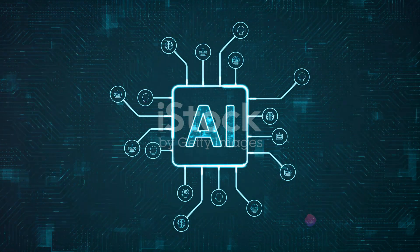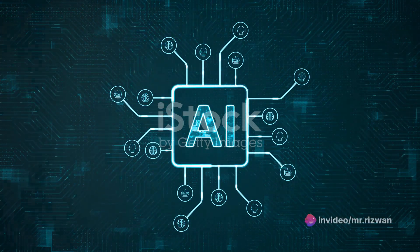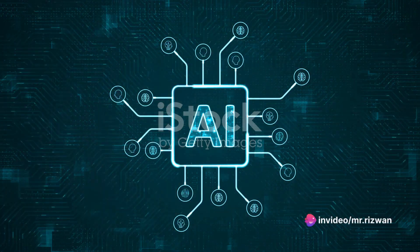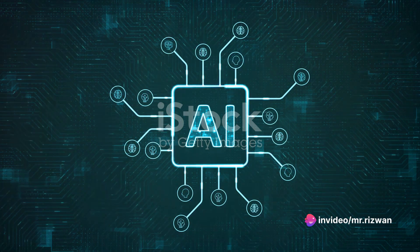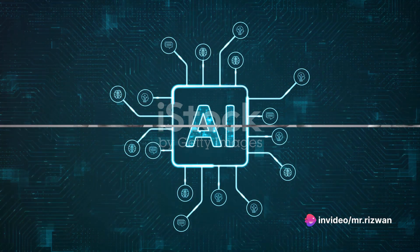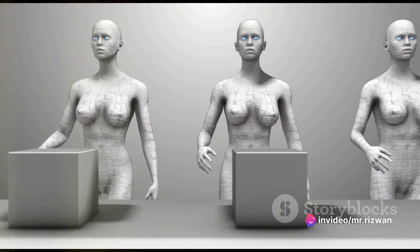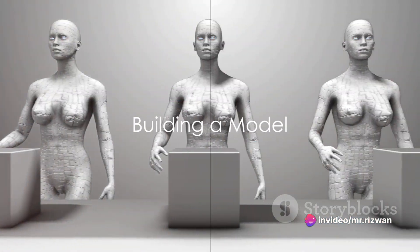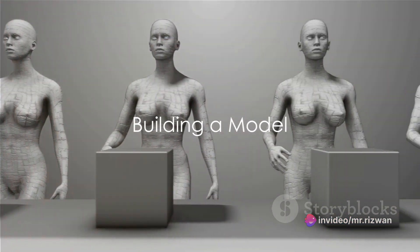This is your command center, where you can create, manage, and monitor your AI models. To start building a model, click on New Model.